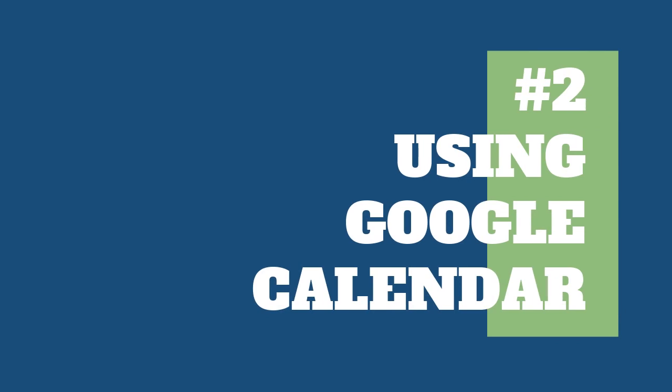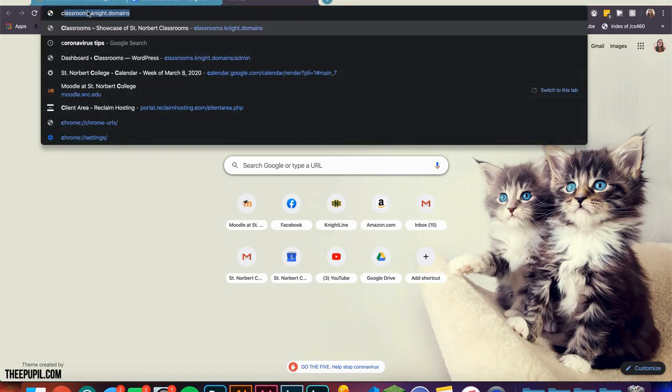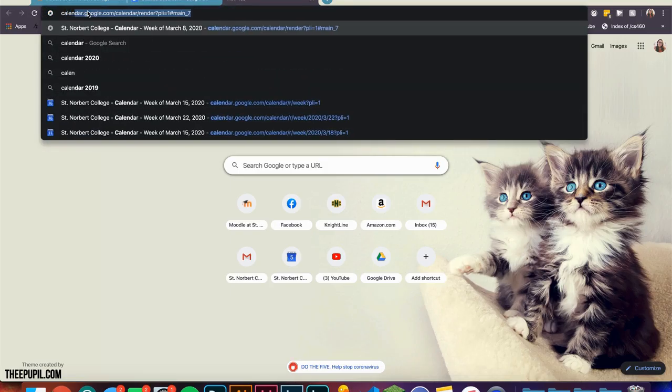The second way is to create a Google Calendar event and invite your students to it. Navigate to calendar.google.com.